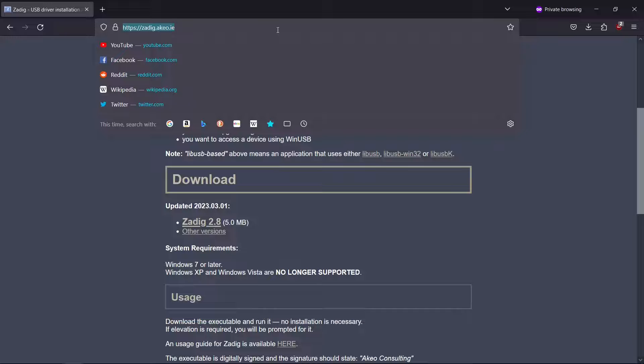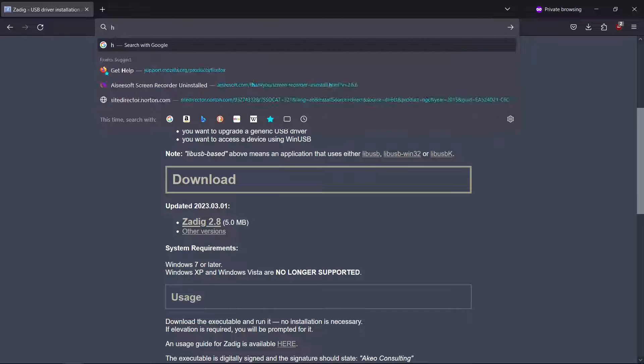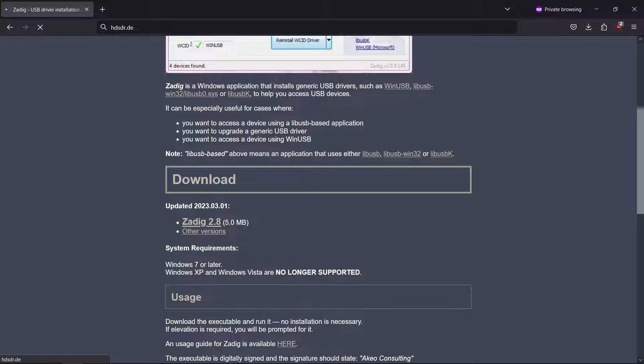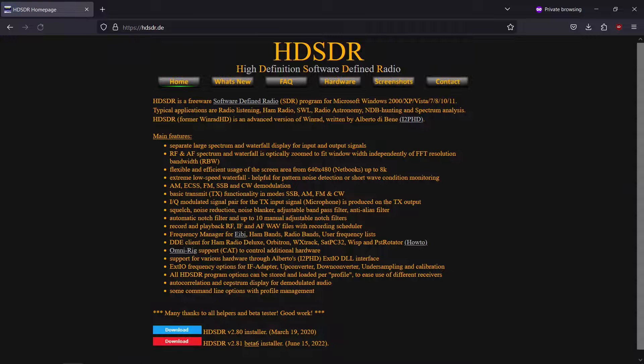Next, visit hdsdr.de. Download the latest version of HDSDR.